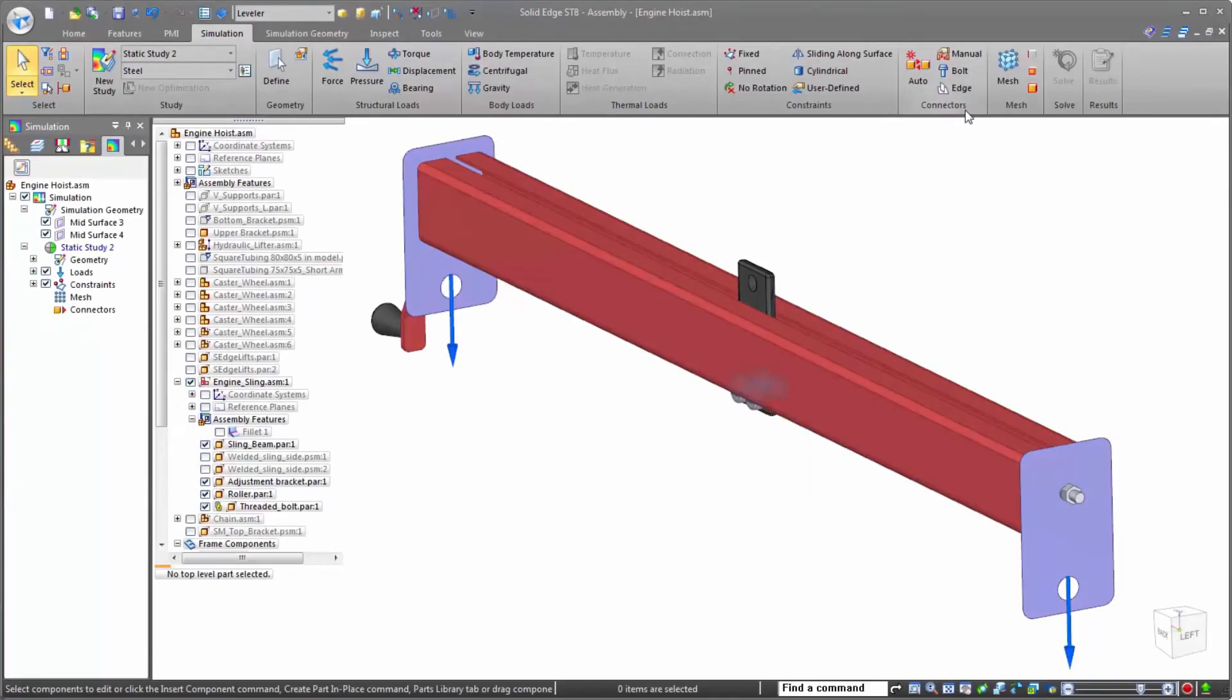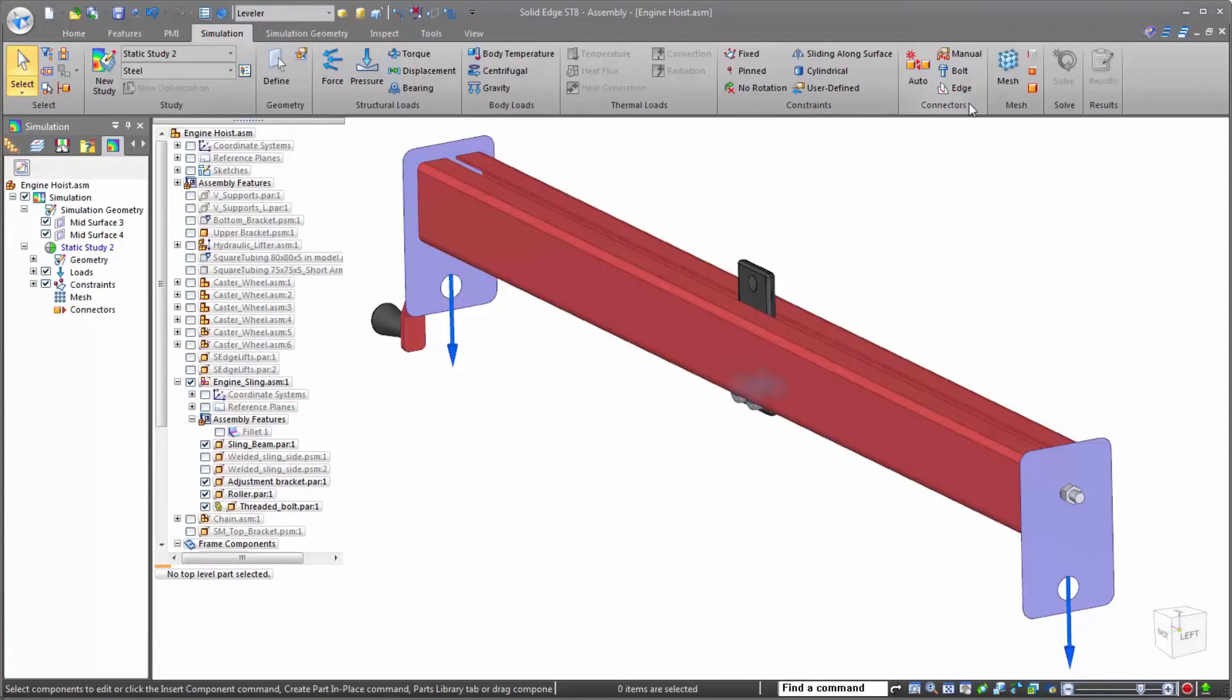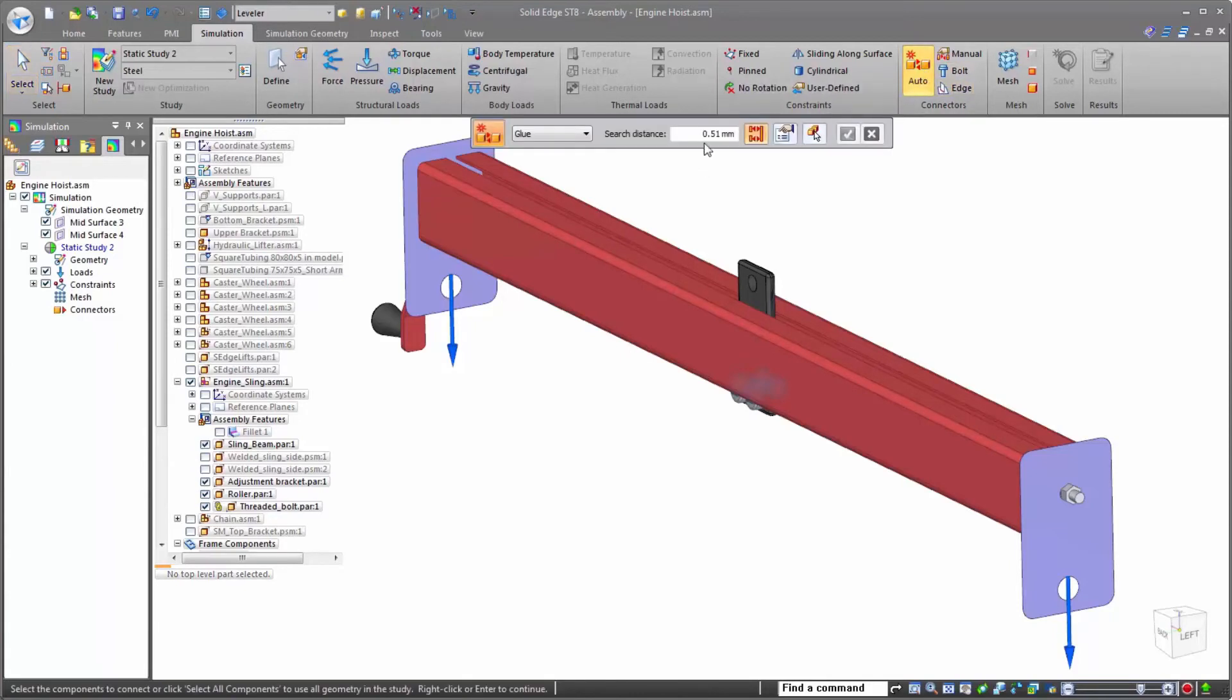With the beam analysis, connections are made based on how the frame cross sections were created. But now, we're working with more than just frames, so we need to define them using any of Solid Edge's great tools.